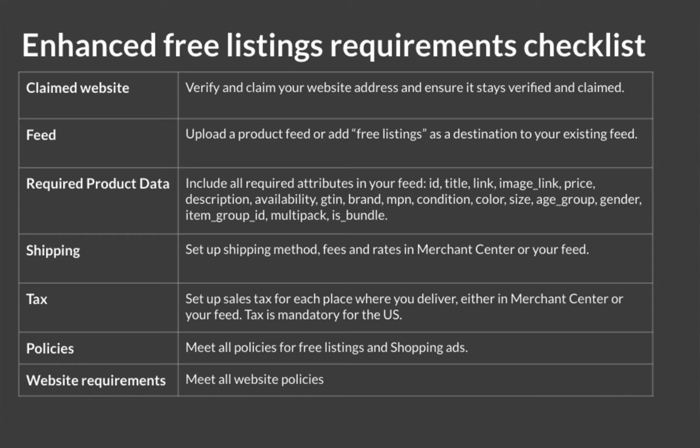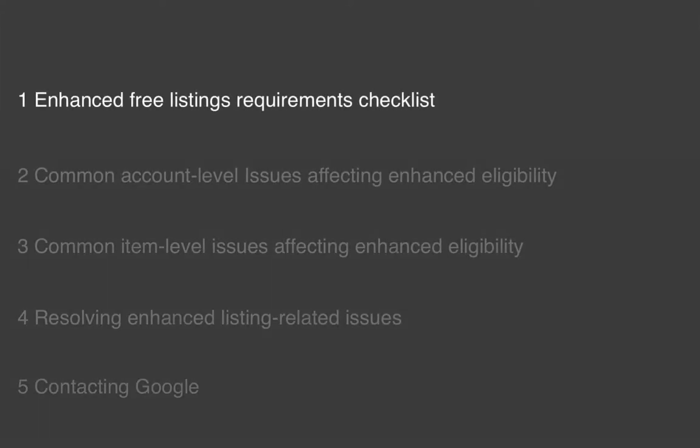There are quite a few requirements. And the reason for all this elevated requirement is that Google wants to provide high quality user experience for all shoppers that are viewing your listings.